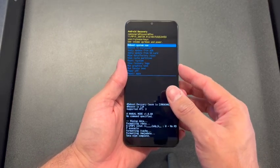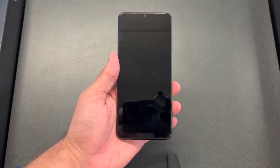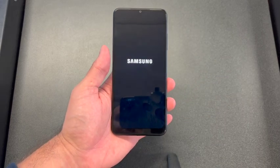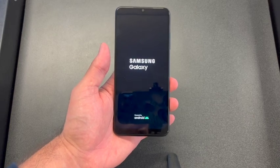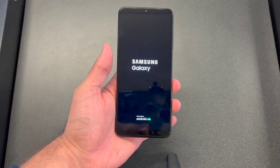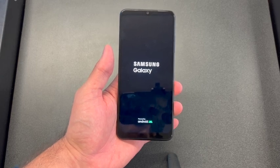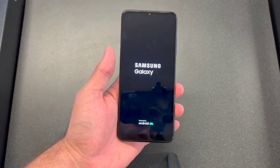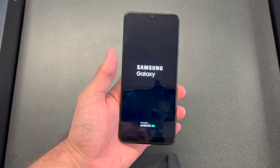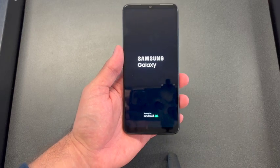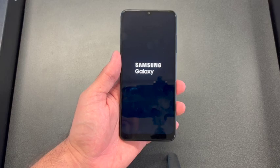Select 'Reboot System Now' and press the power button to select it. Once the phone powers on, you will see that it's back to the factory settings.